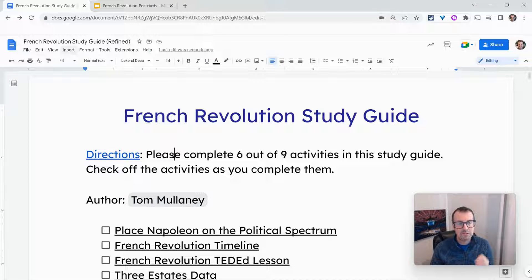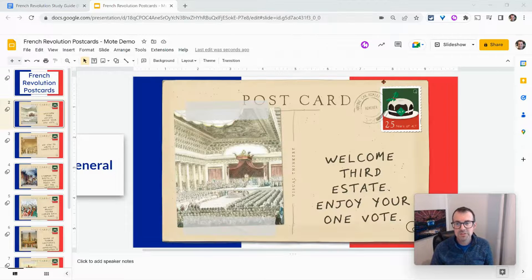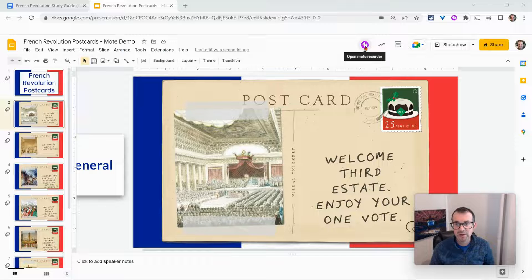Now, if students do not have the Moat Chrome extension installed, you can still take advantage of this in Google Slides. In Google Slides, I have the Chrome extension installed, so I see this button here.